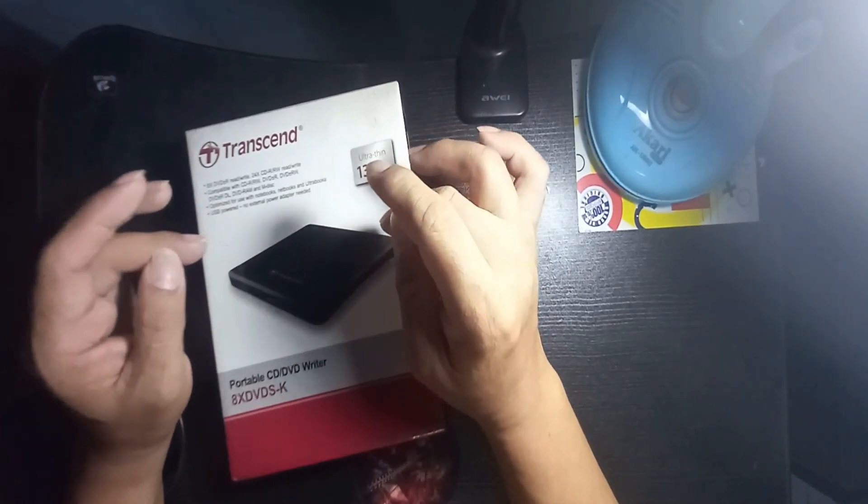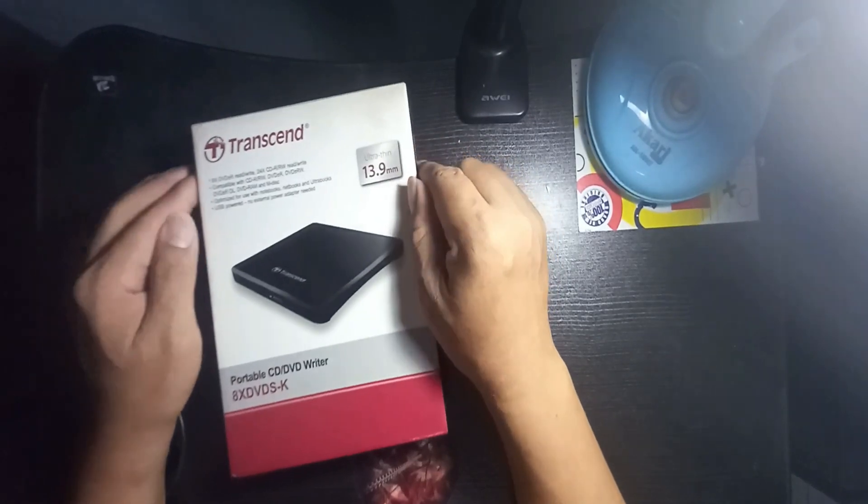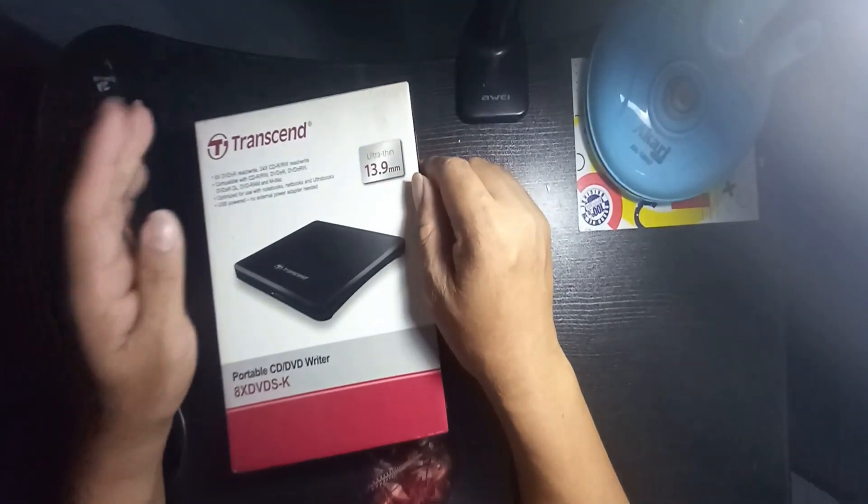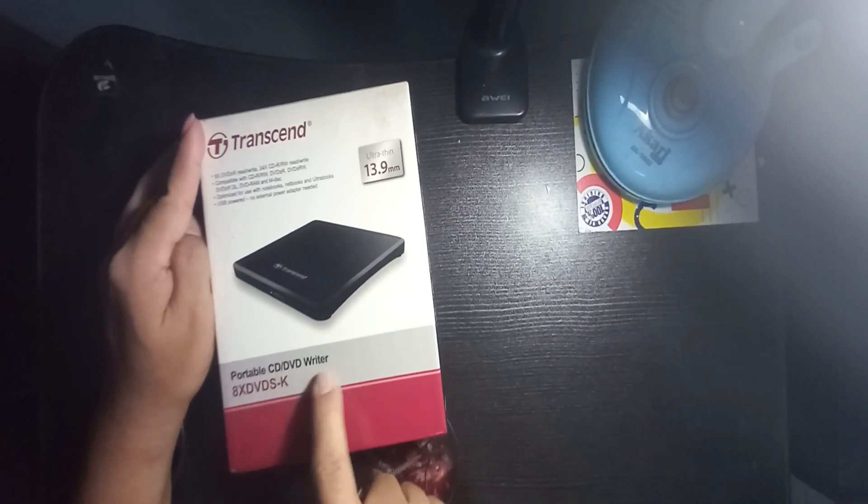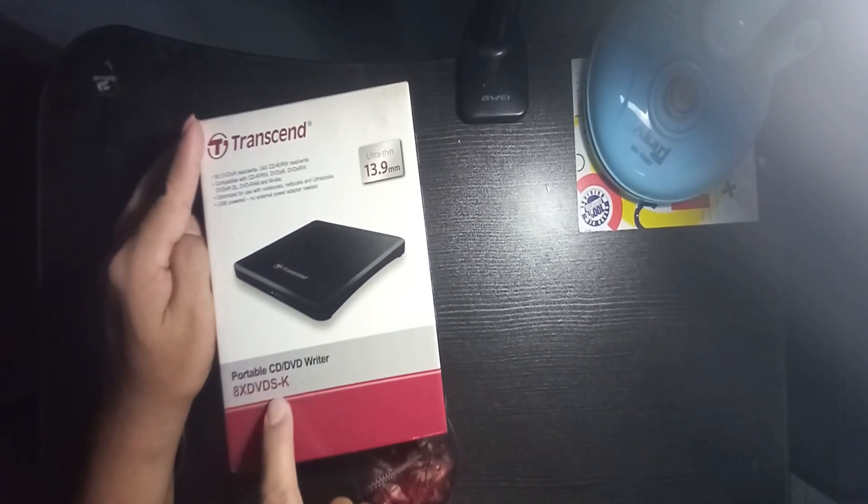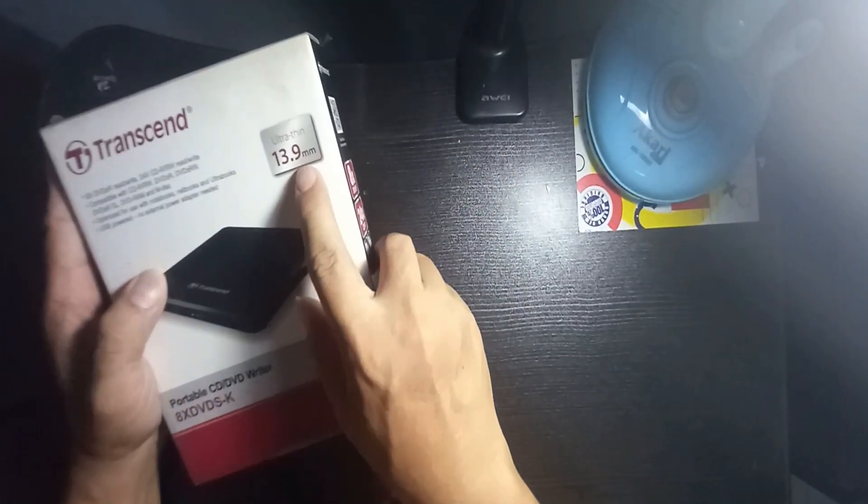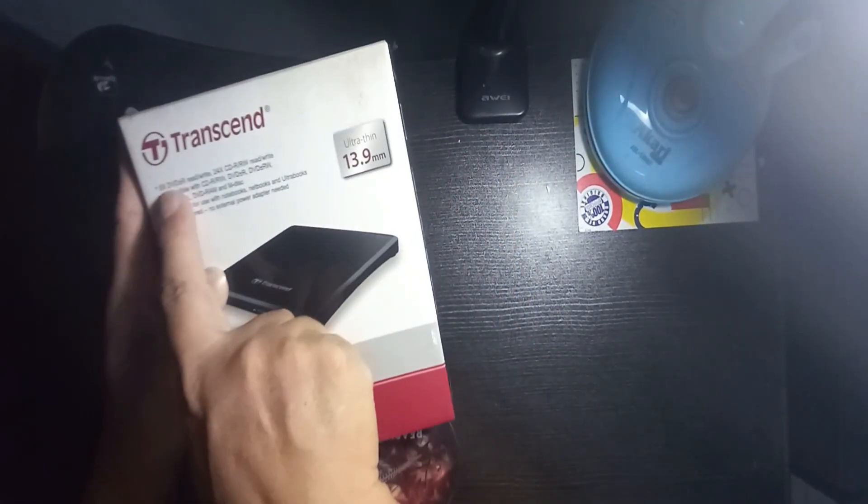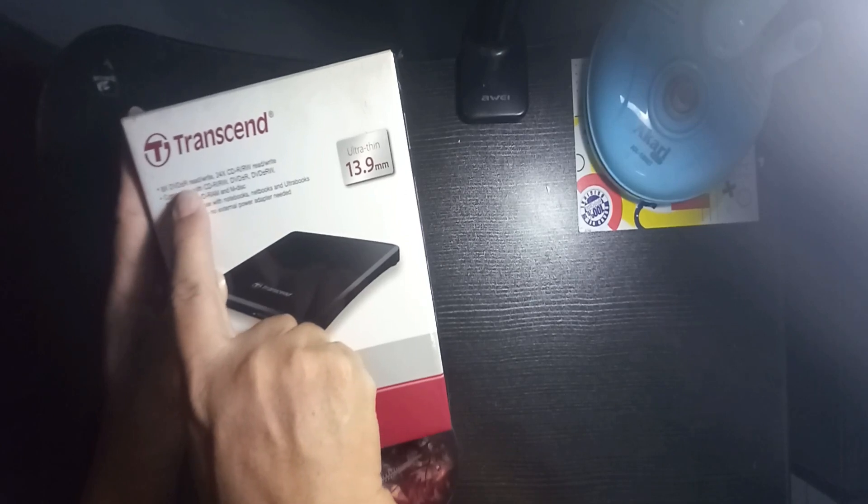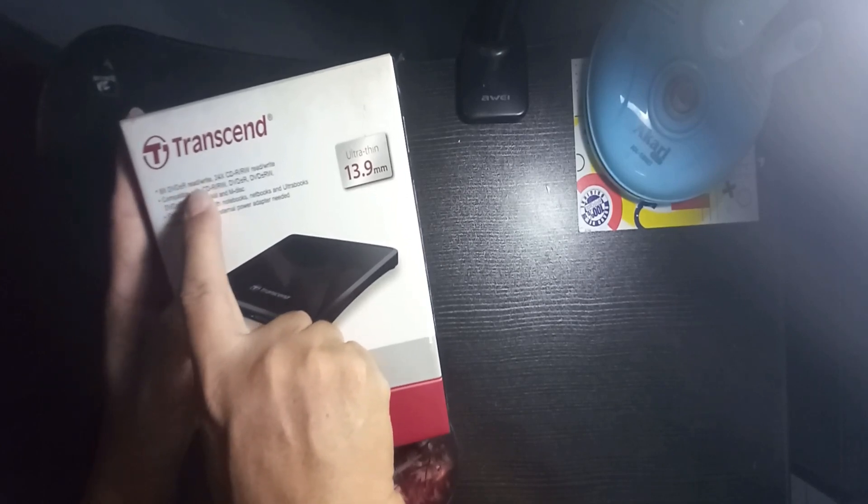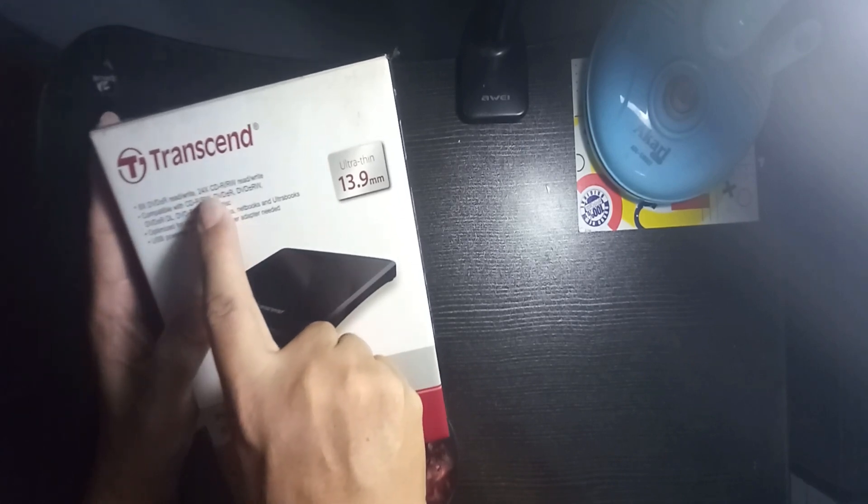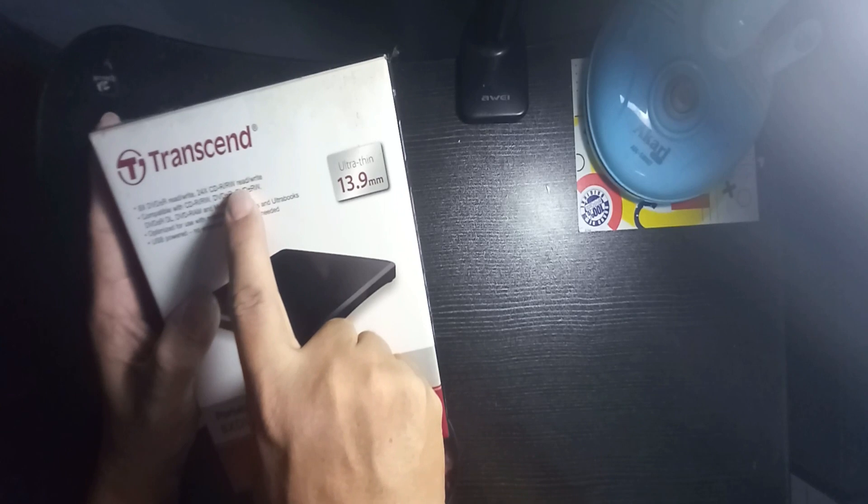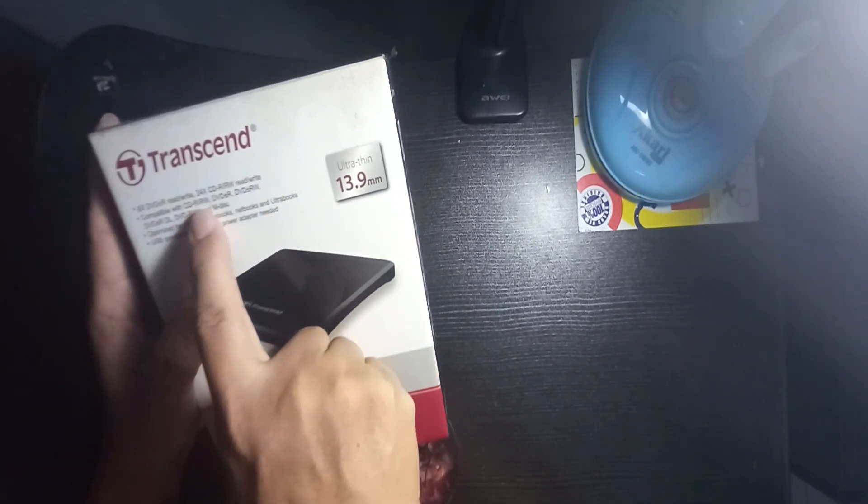I'm gonna review this. This is the Transcend portable CD DVD writer, 8x DVD. It's also ultra thin, 13.9 millimeter, 8x DVD plus minus R rewritable.